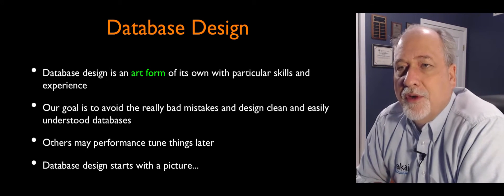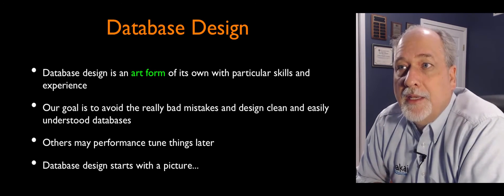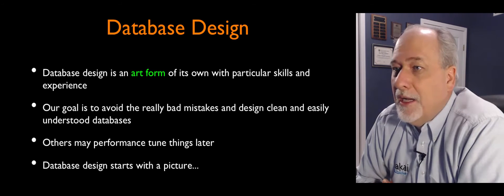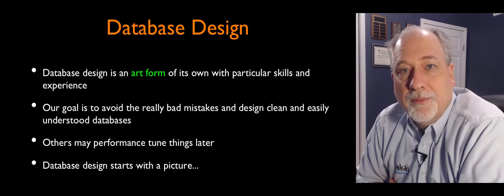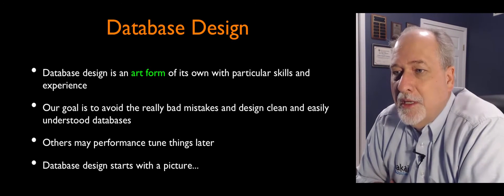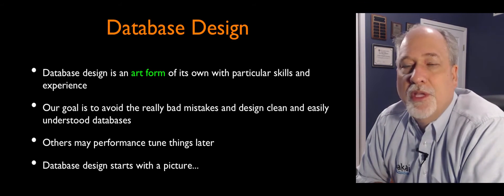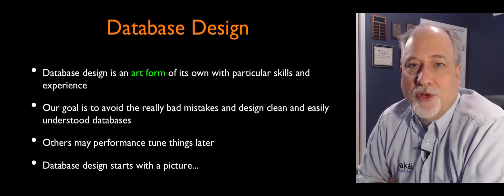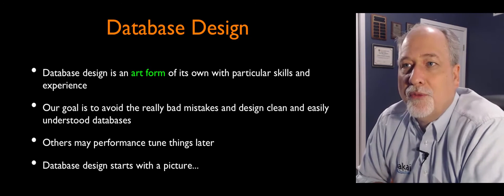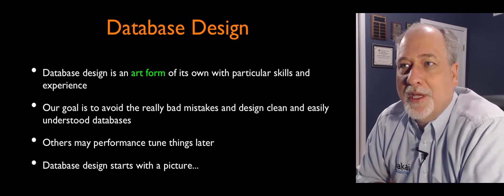There's a lot of computer science involved. And database design, I'm just gonna talk about the basics of it, is an art form that you get better with the more you do it and the more real production applications.